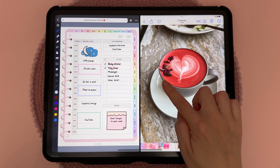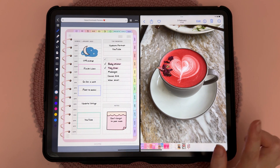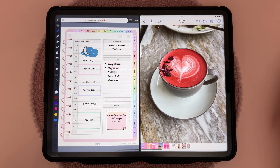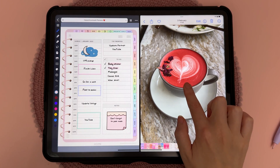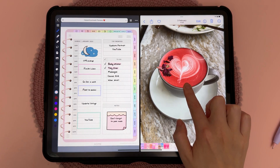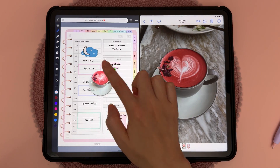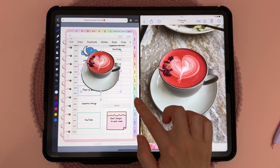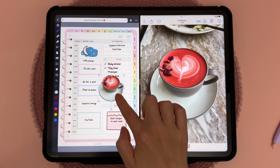You can lift an object out of the background, and you can do this with a finger or with the Apple Pencil. To do this, just long press on the object and then drag and drop it onto your page. I use this feature all the time for digital planning and journaling.